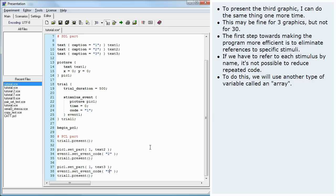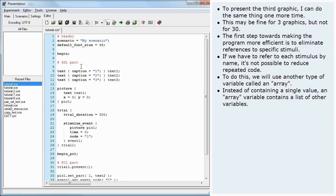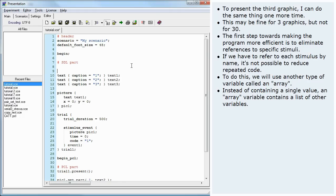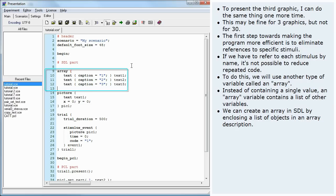To do this, we will use another type of variable called an array. Instead of containing a single value, an array variable contains a list of other variables. We can create an array in SDL by enclosing a list of objects in an array description.